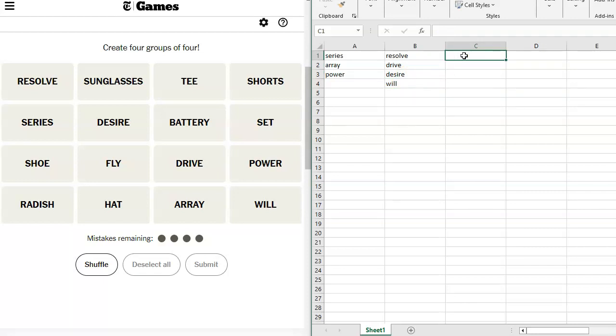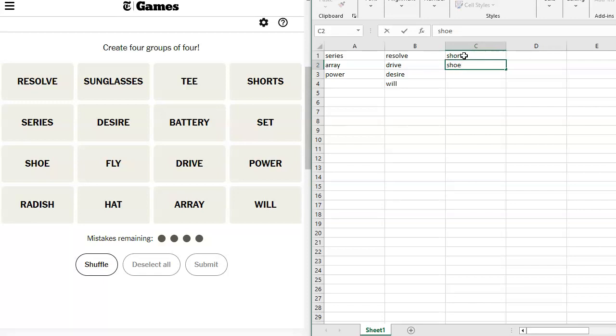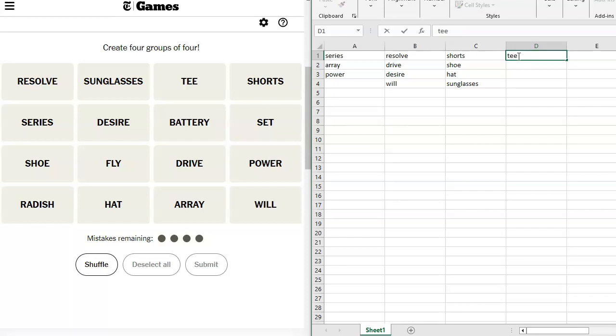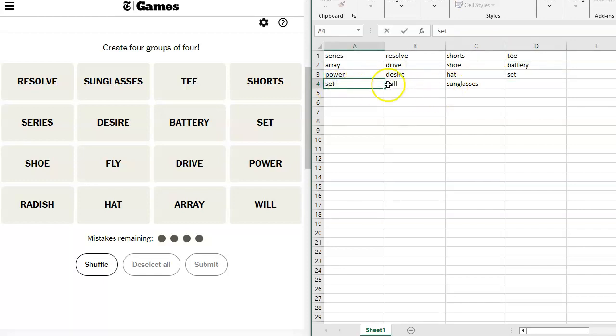Let's look at the Golf Terms that I saw. Well, we take out Drive. Tee. No. I'm less looking at that. We've got some clothing terms. We've got Shorts, Shoe, Hat, Sunglasses. What would be left over if I did that? Yeah, I know. This one's still missing something. If I did that, we have Resolve, Sunglasses, Tee is missing. Shorts, Series, Battery, Set. Oh, Set would go over here. I think that goes over there.